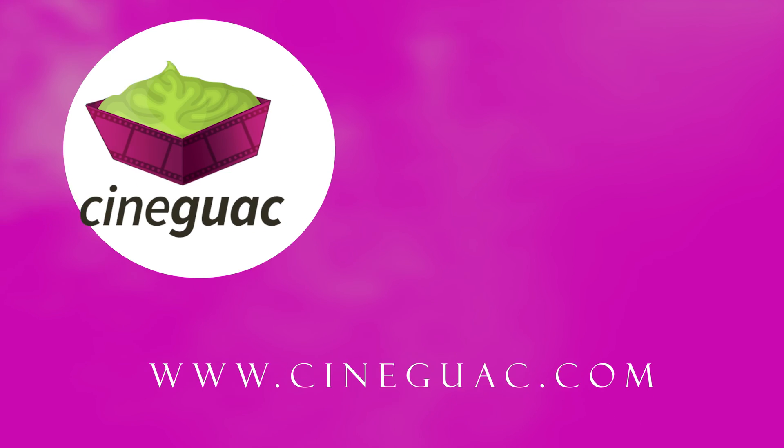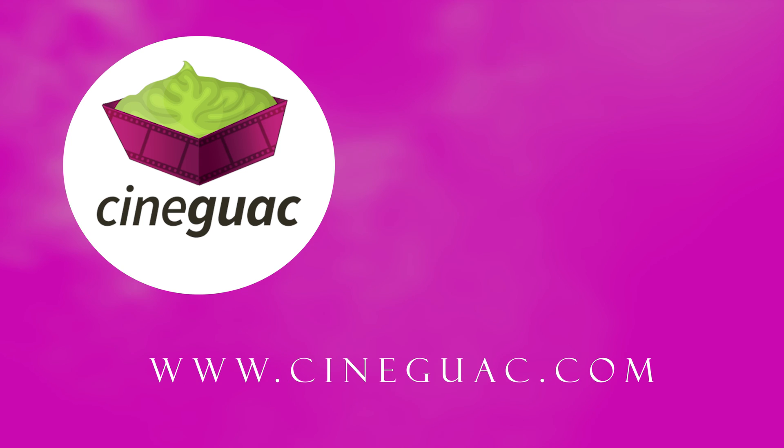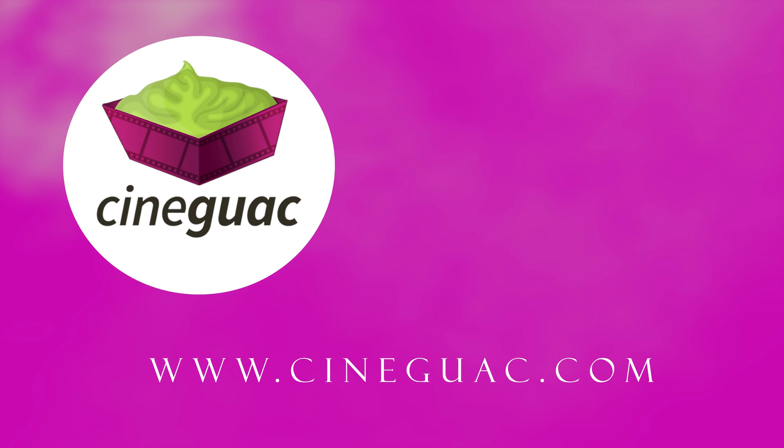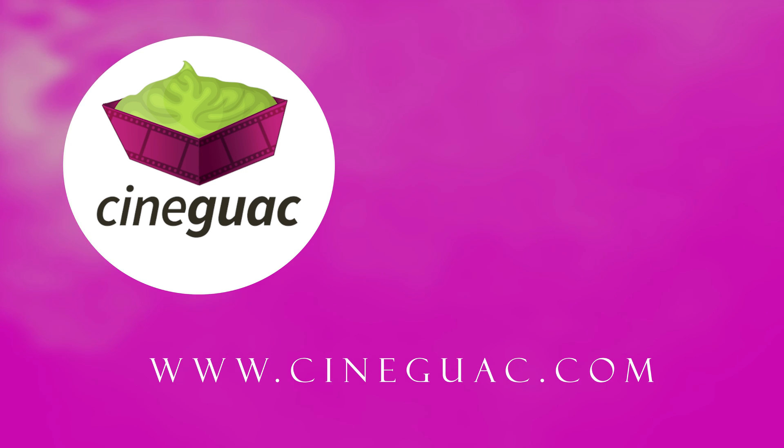Hope you enjoyed this video. Be sure to subscribe if you want to stay up to date. And check out my website, cineguac.com, where you can learn about making movies, distributing movies, making money as a filmmaker, and oh so much more.